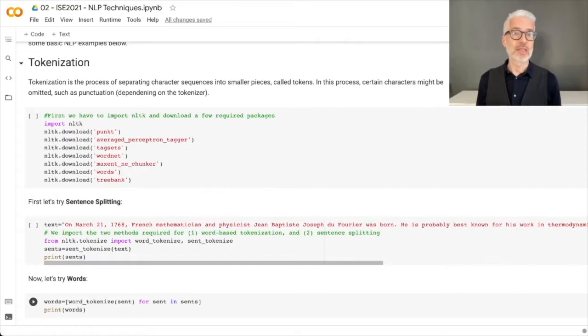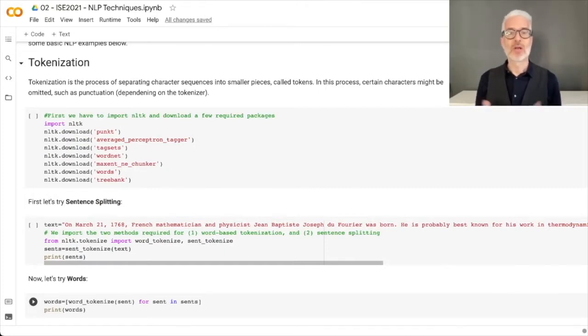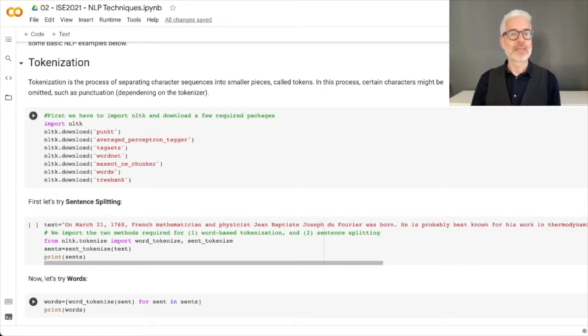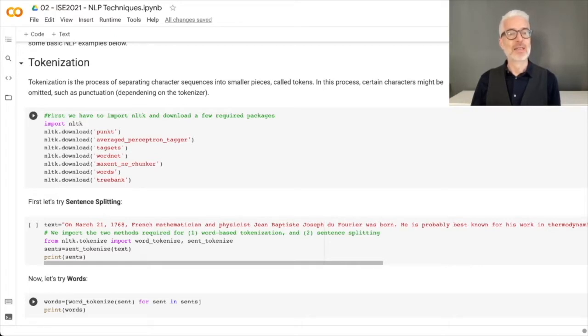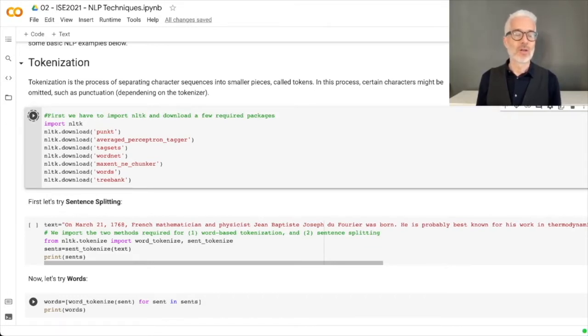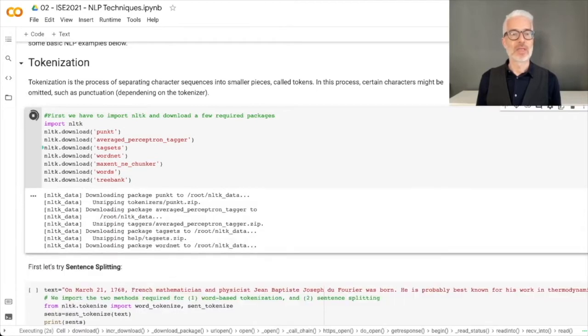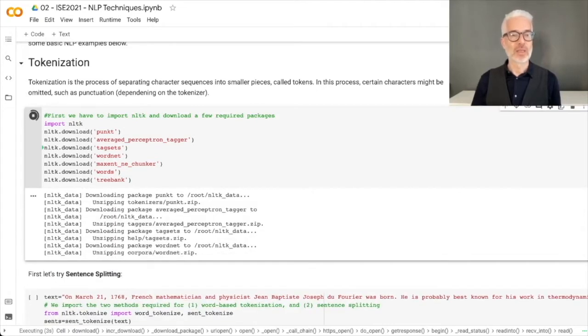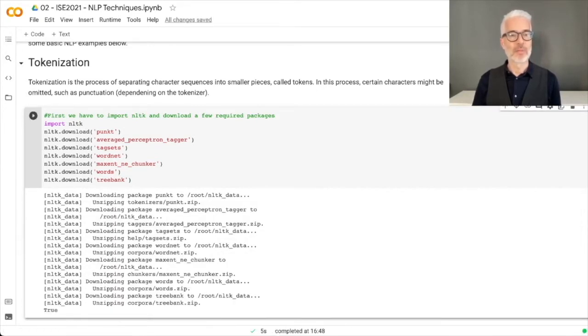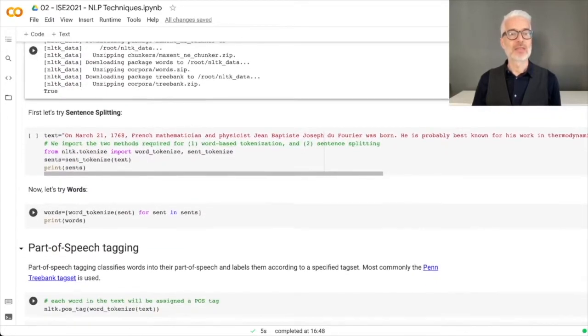First of all, we've talked about tokenization, which is the process of separating character sequences into smaller pieces, referred to as tokens. To do this here in Python, we're using the NLTK toolkit - the Natural Language Toolkit, which is a nice library that provides all the things we want to play around with. We have to wait a little bit until everything has been loaded.